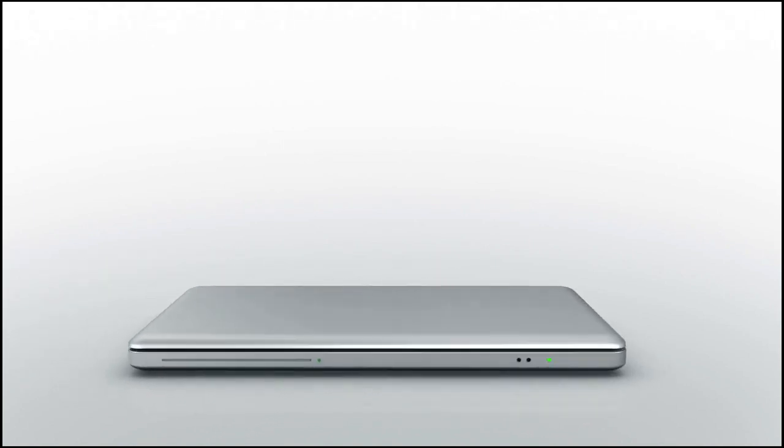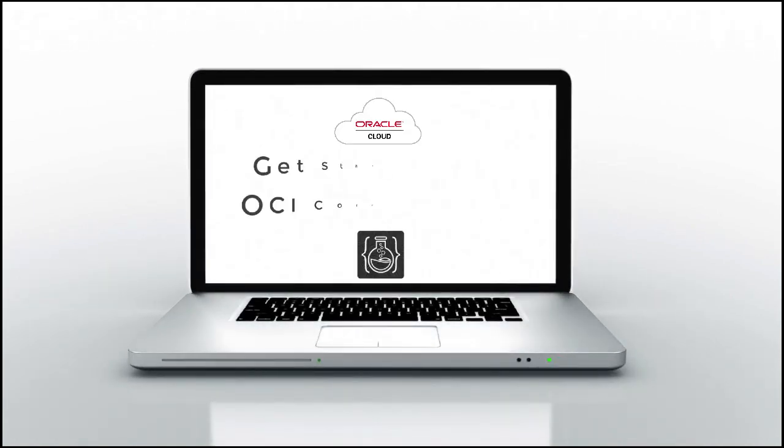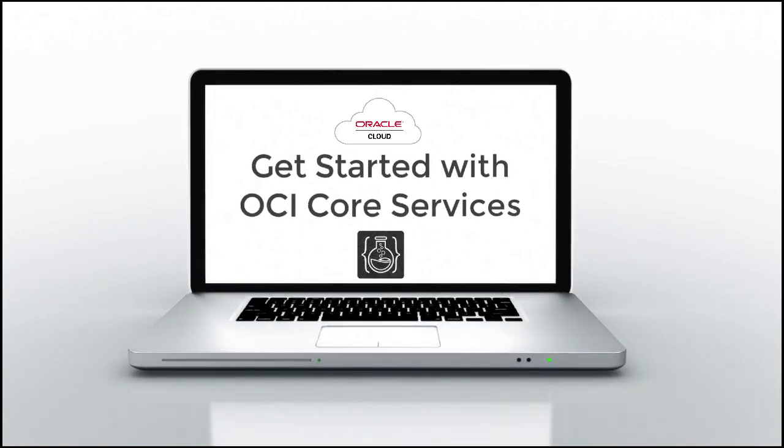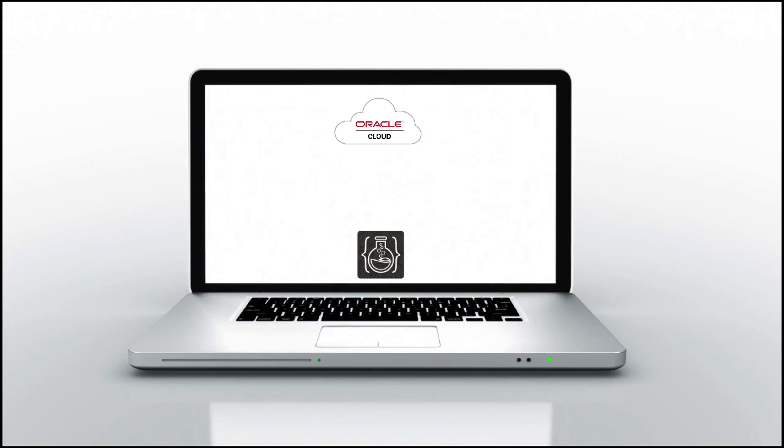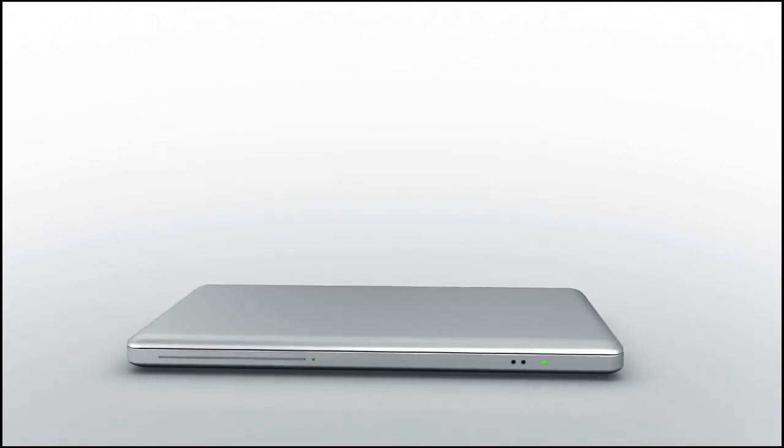Welcome to the Get Started with Oracle Cloud Infrastructure Core Services Workshop. This is a quick walkthrough of the workshop, so let's get started.